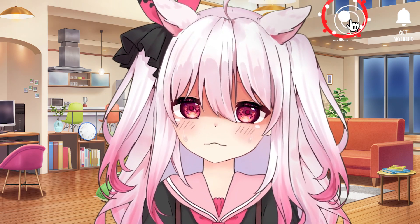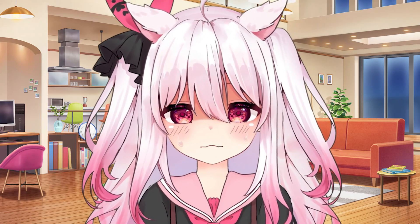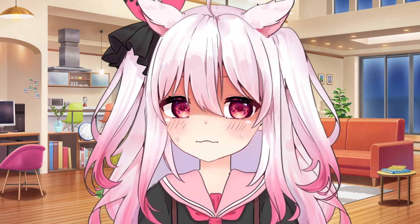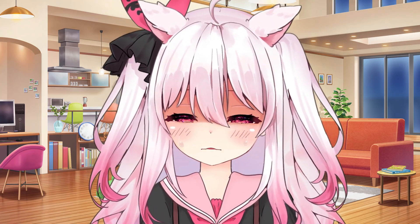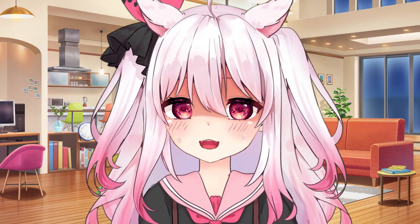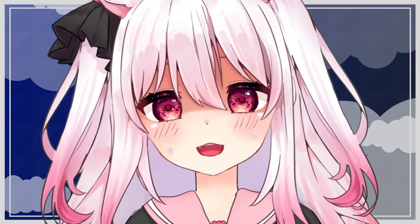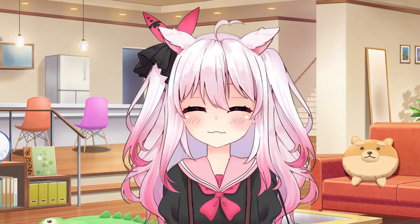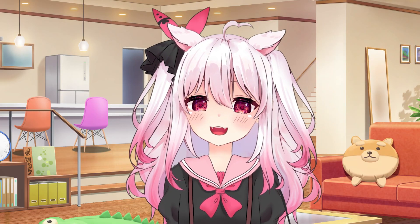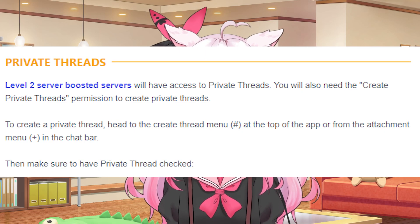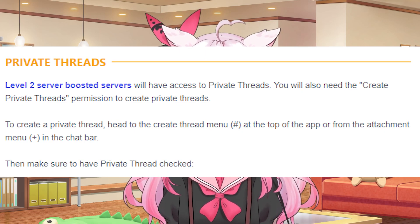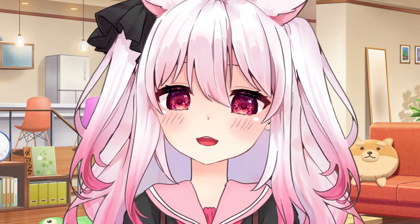Trust me, I have done this and I literally spent days trying to readjust all my permissions because I didn't set up categories before making all the special roles, and it was a pain. Also keep in mind that level two boosted servers will have access to private threads, which is another feature you can disable member permissions on.